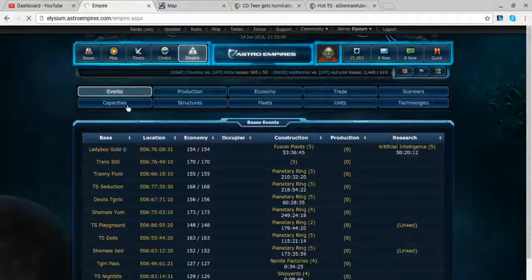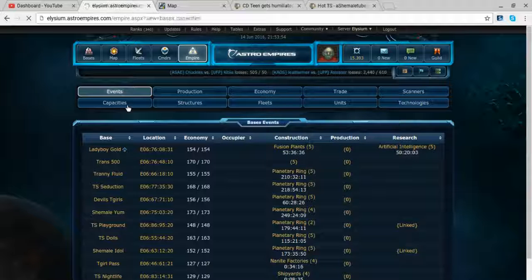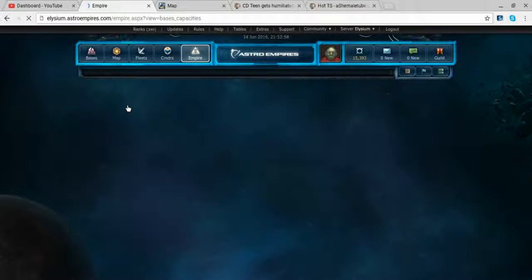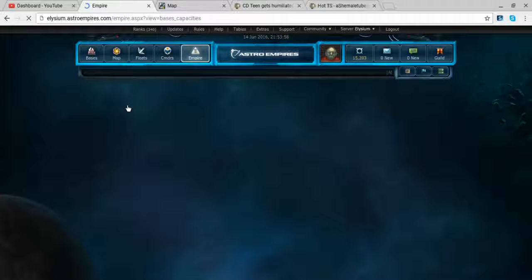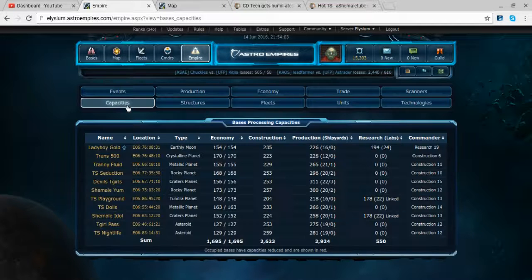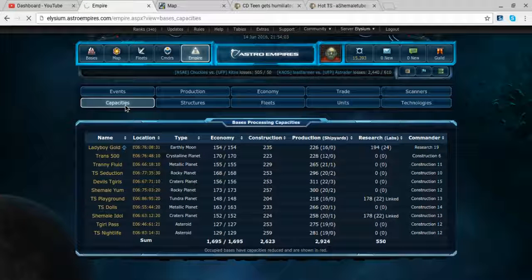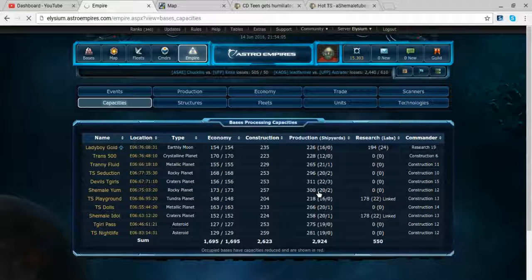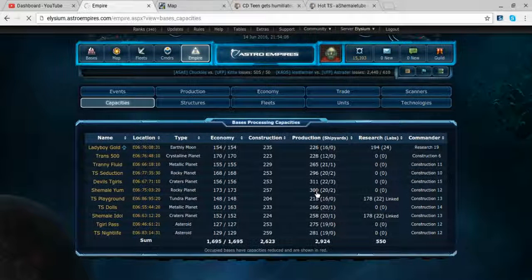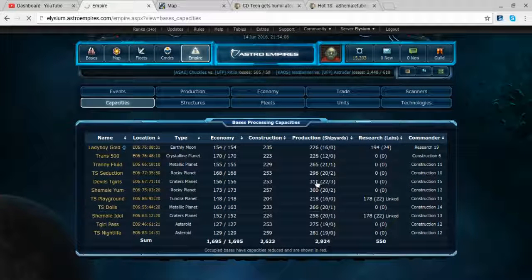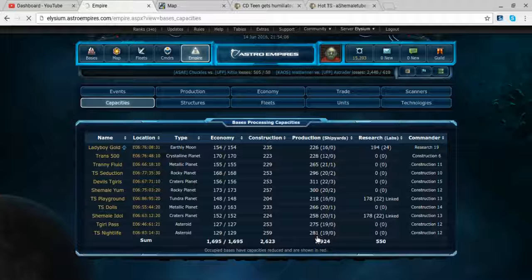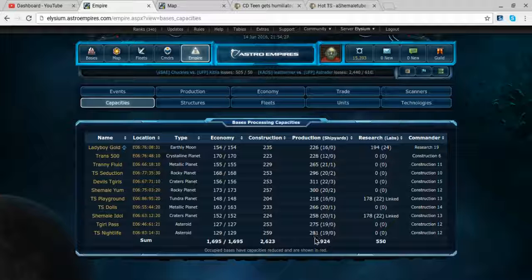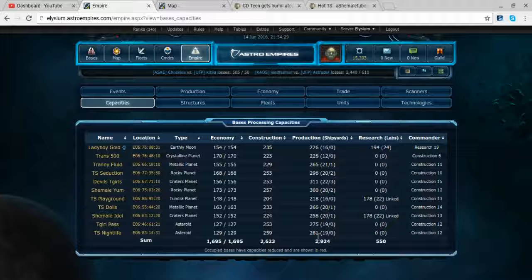However, that does mean I'm probably going to have to get rid of my dreadnought fleet now. Just keep the dreadnoughts for base defense. In terms of total construction capacity, I finally broke 311 at Devil's, 300 at Yum, 296 at Seduction. And these don't even have the ability to produce dreadnoughts yet. They're higher than these bases that can produce dreadnoughts. So once I get the 20th shipyard and that orbital shipyard built, oh man these things are going to be brutal.